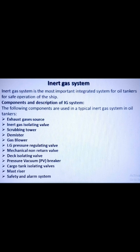The second component is the inert gas isolating valve. It serves as the supply valve from the uptake to the rest of the system, isolating both when not in use. The third component is the scrubbing tower. Flue gas enters the scrubbing tower from the bottom and passes through a series of water sprays and baffle plates to cool, clean, and moisten the gases. SO₂ levels decrease by up to 90% and the gas becomes clear of soot.